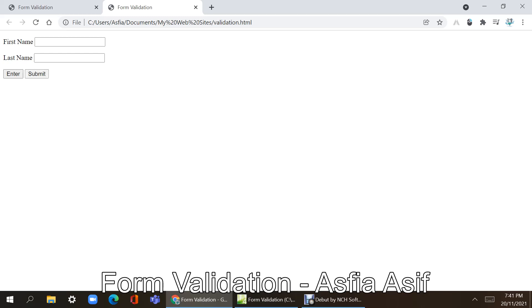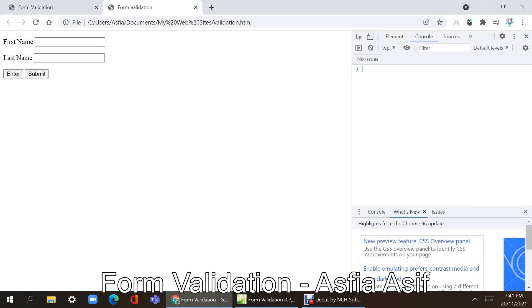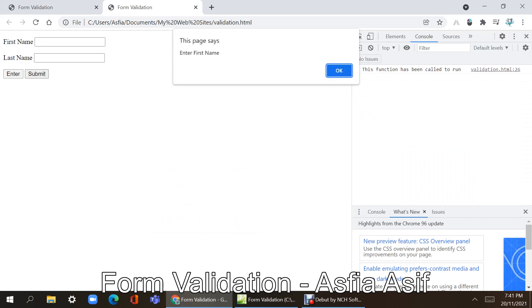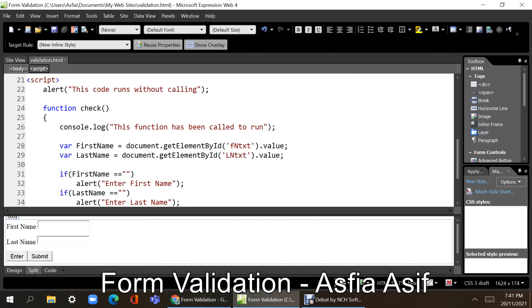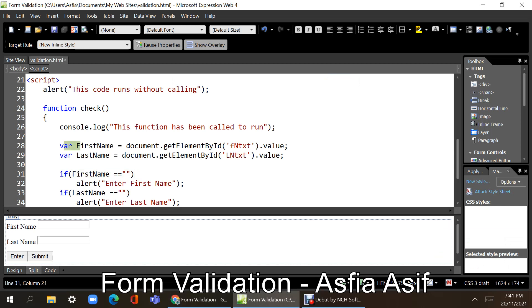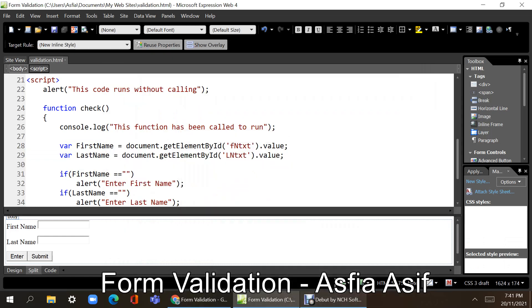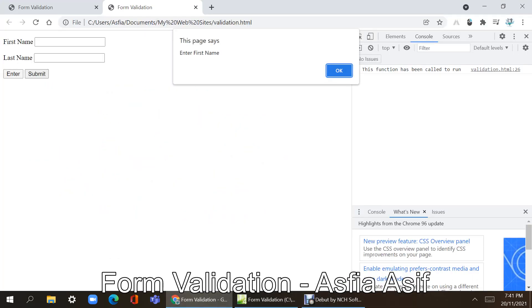I'm going to keep both fields empty. I have not put anything in submit, so nothing is happening. Now when I click Enter — 'this function has been called to run' appears in the console, and the alert 'Enter first name' comes up. First name has the value from text box 'fn_txt'. Press OK, and also 'Enter last name' appears.